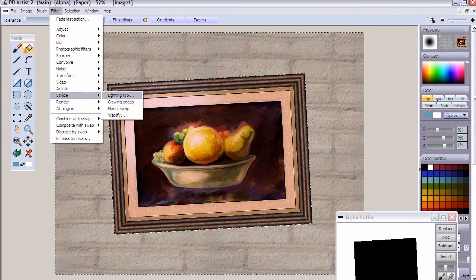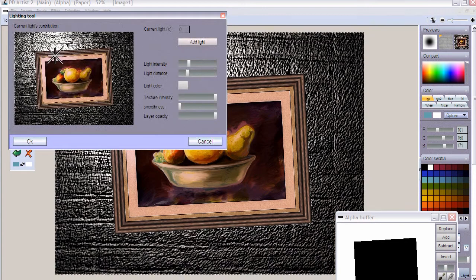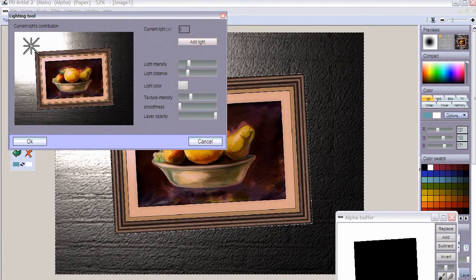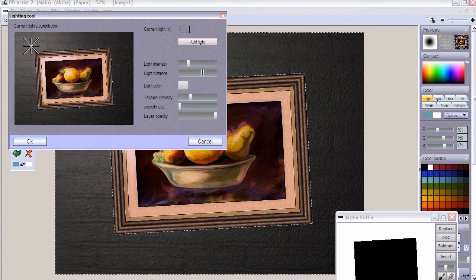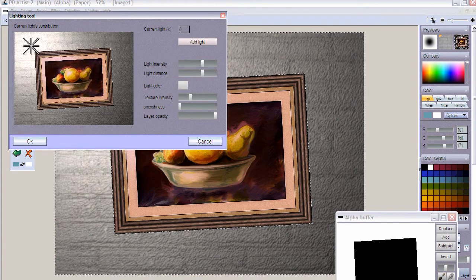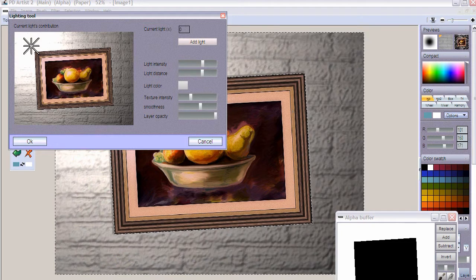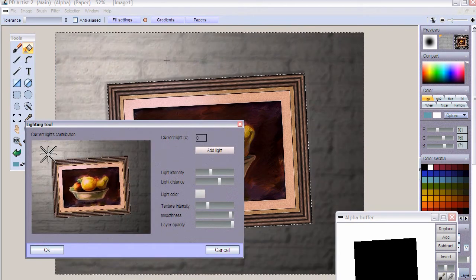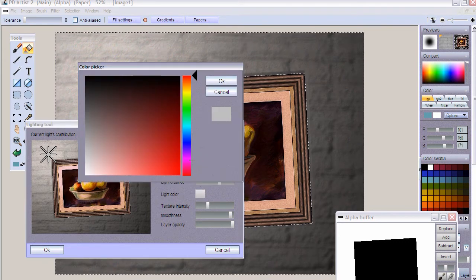If you want to go really far with the depth, use the stylized lighting tool — the one where you can throw the light around and move it to different places. You can reduce how bright it is or how close the light is. The smoothness setting reduces tiny variations on the texture, therefore enhancing the appearance of just the mortar — the big patterns in the brick. That's another way to add depth using that tool.